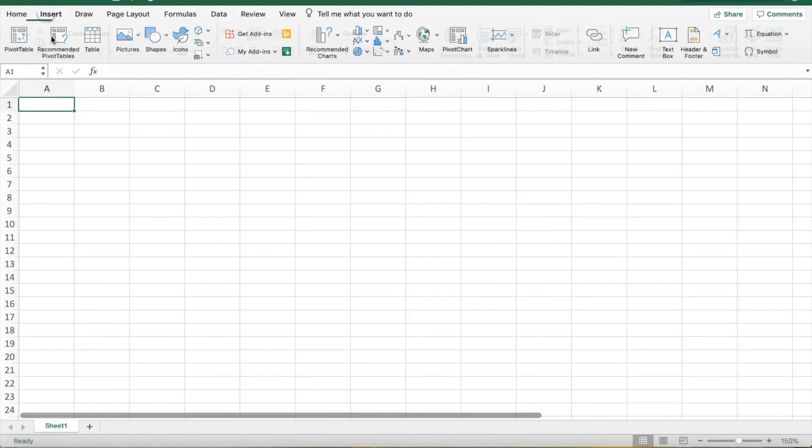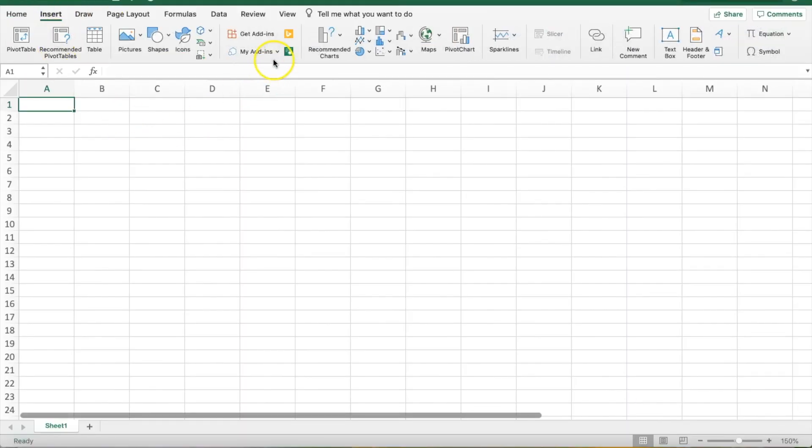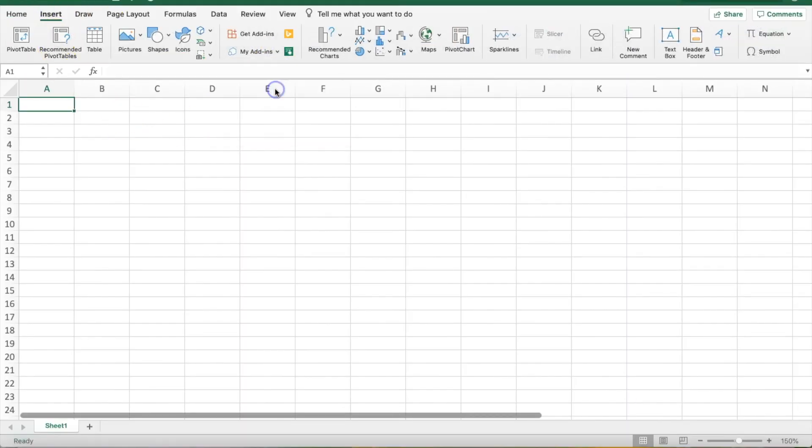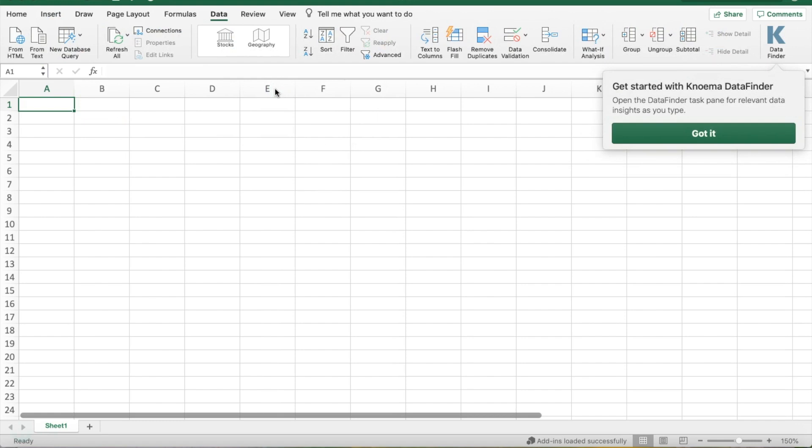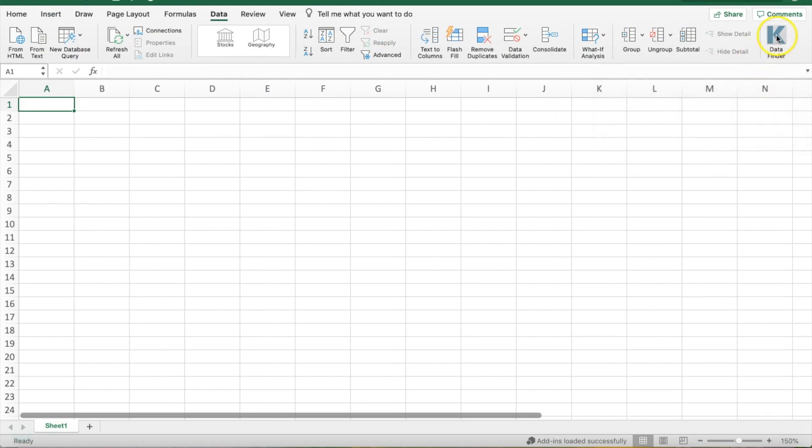Noma Data Finder is an AI-powered tool for Word and Excel. Simply activate the add-in, and you'll see it in the top right corner of your app.